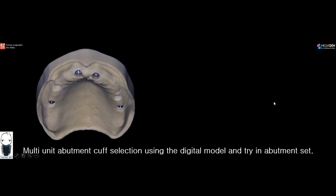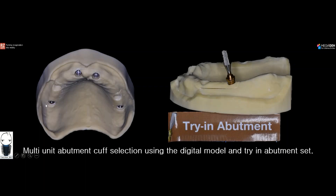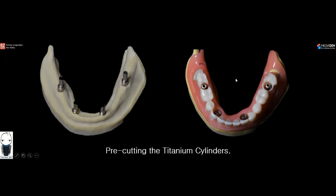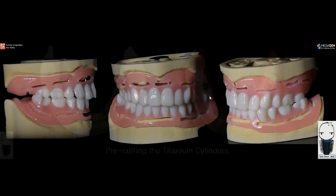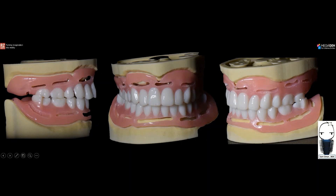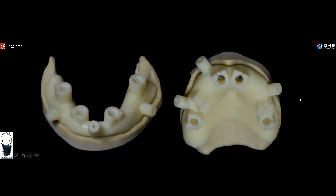To select the cuff height of the multi-unit abutments, I designed digital models, placed digital analogs, and used the Megagen multi-unit abutment try-in set to select the proper cuff height. I was also able to pre-cut the titanium cylinders based on the digital model and the height of the denture, which reduces surgery time. I designed the surgical guides that I would use at the time of surgery — two R2Gate guides were printed and now we were ready to start the procedure.